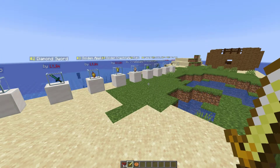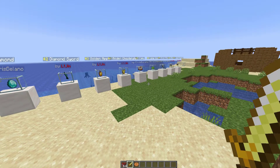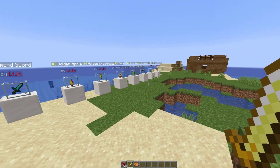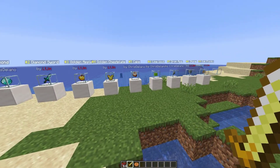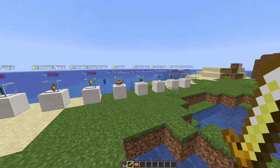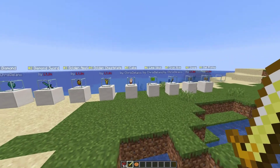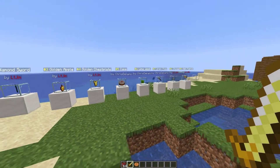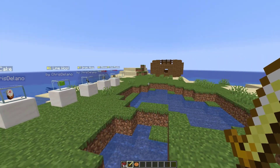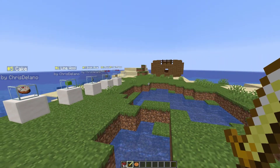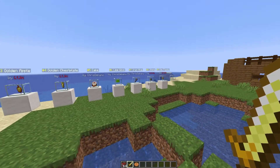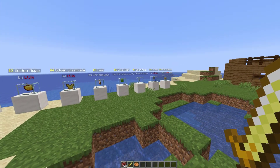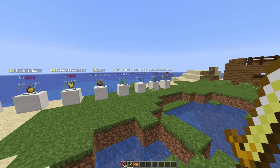Hey guys, welcome to another Server Miner plugin tutorial. I'm your host LTGym007, and today we're looking at the Auction Master plugin. This is a really fantastic plugin which has loads of features, it has some add-ons, and overall is really fantastic. So let's go ahead and jump right into it.